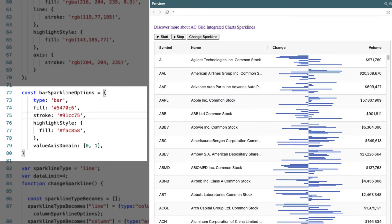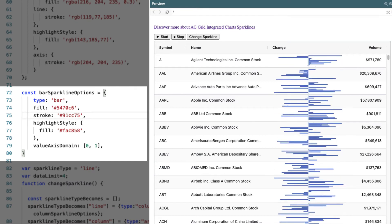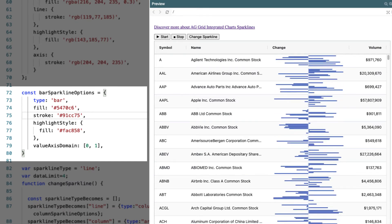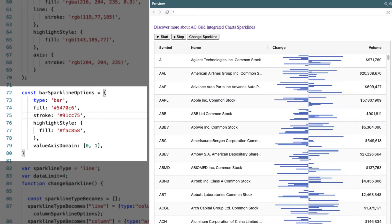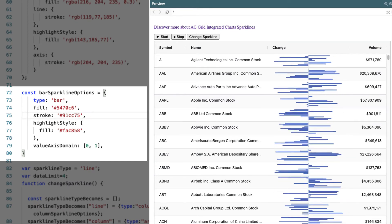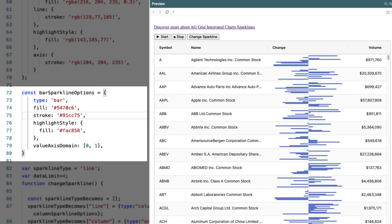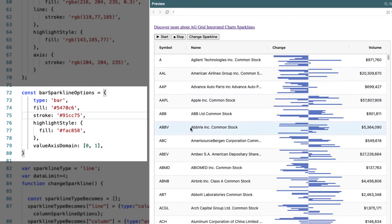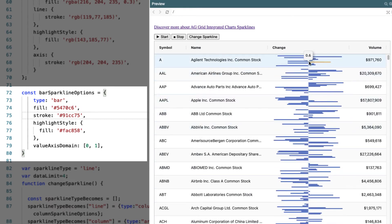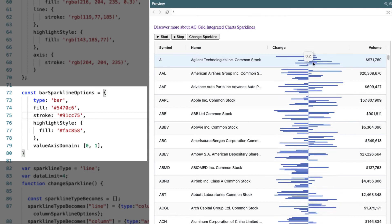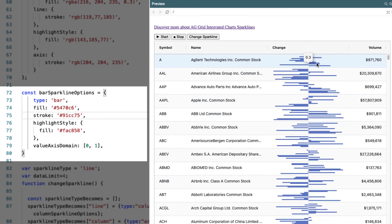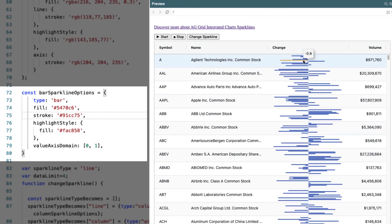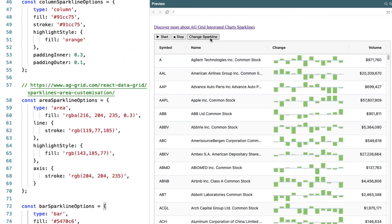The bar sparklines: we're configuring the type as bar, then the highlight style, the fill and the stroke. And AG Grid is interpreting the data that we give it and putting it in as horizontal bars.